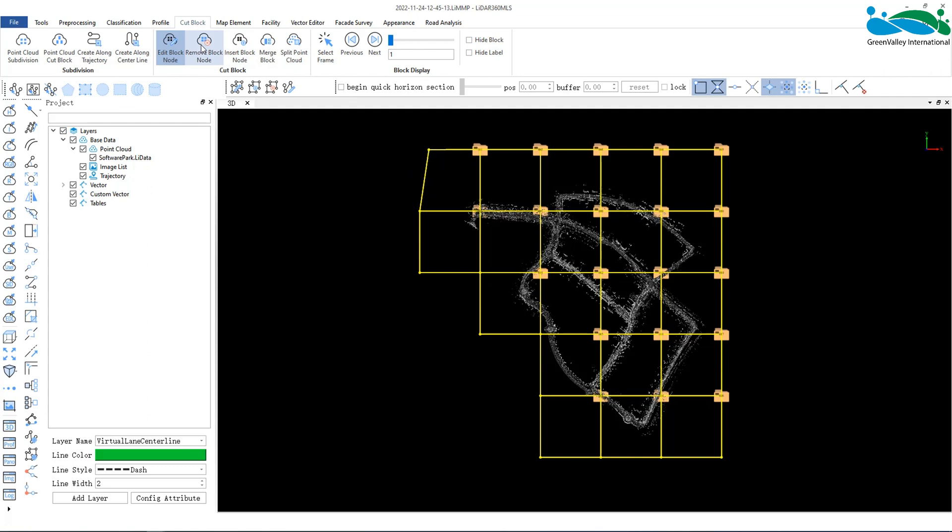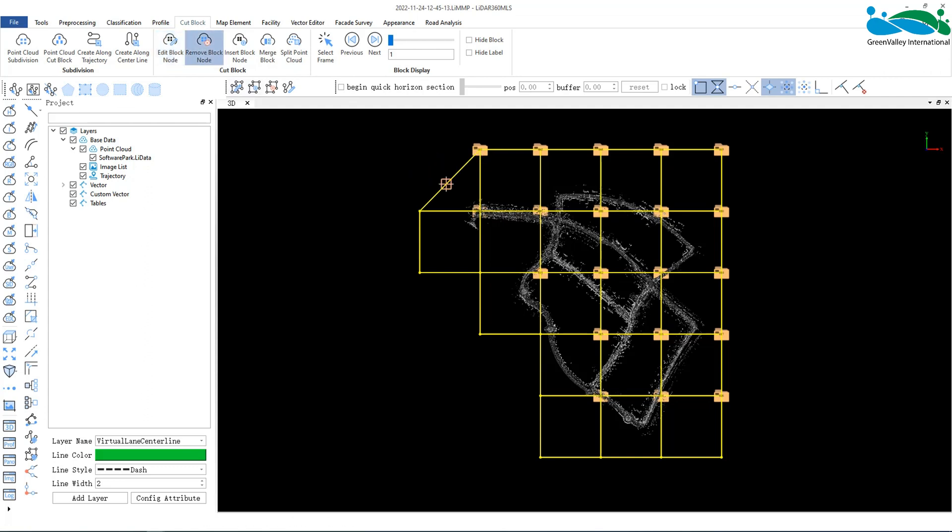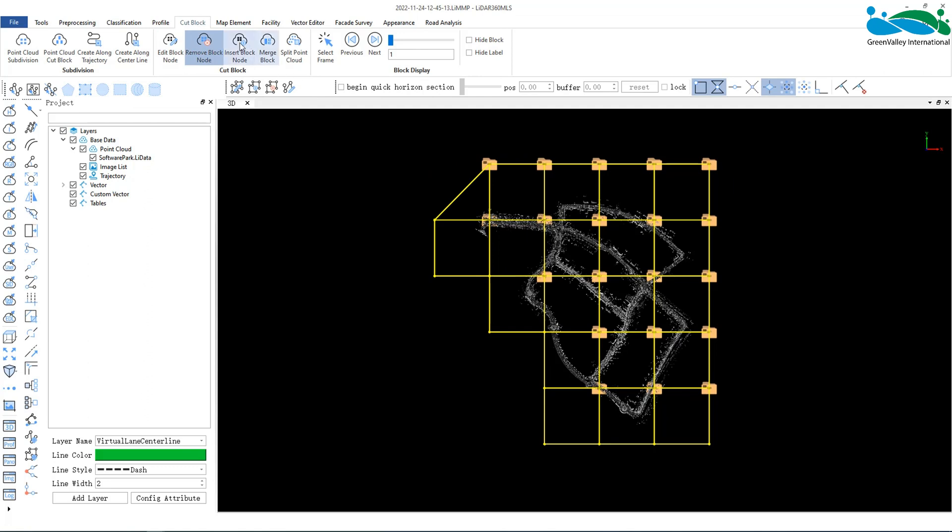Here, nodes can be removed and inserted.